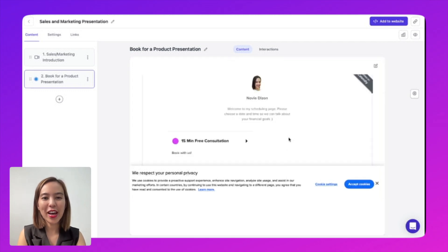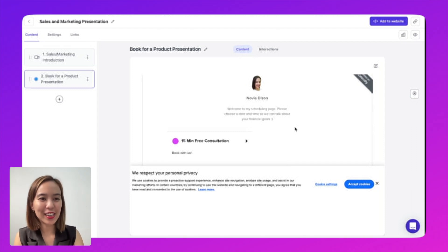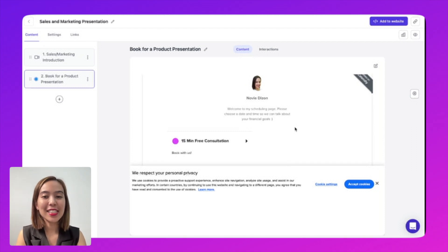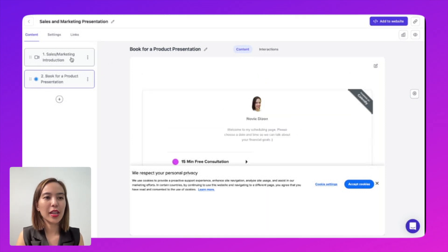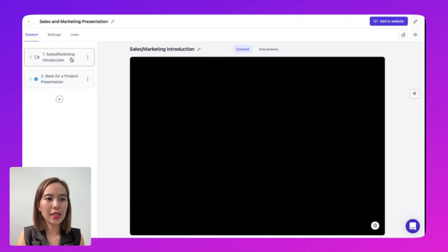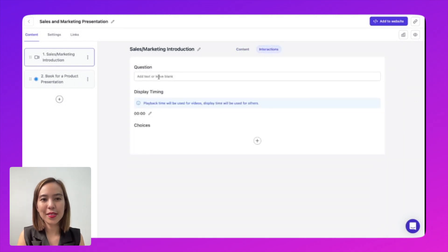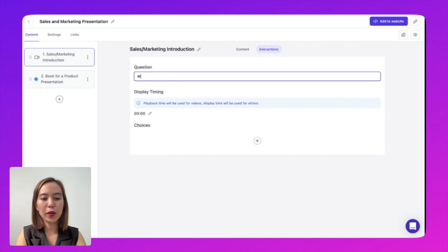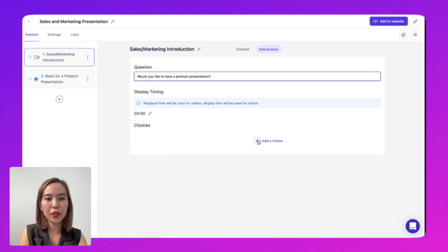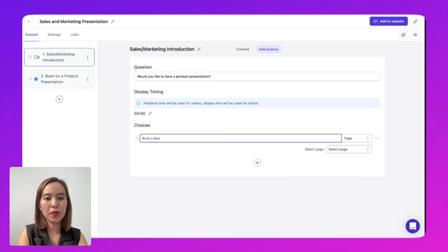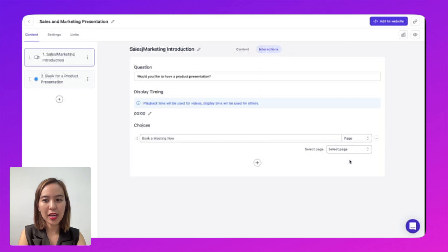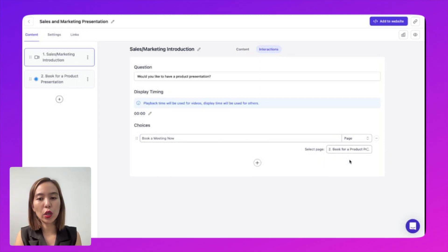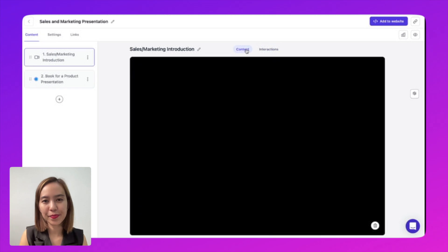So there you have it. You already have your calendar booking application. And then let's make this as a choice for an interactive video. So let's go to the sales and marketing introduction, go to interactions, and then let's put in a question. Would you like to have a product presentation? And then let's put in the choice, book a meeting now. And then let's select the page, the page that we did earlier, and then let's check how it looks.